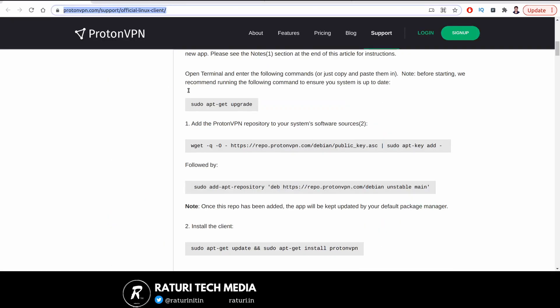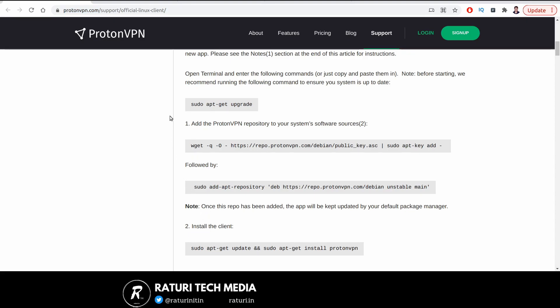Once you've completed the registration, the next step is to run these four commands—one, two, three, four—that you can see on your screen. That's all.